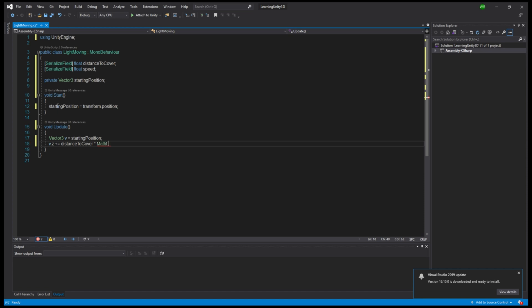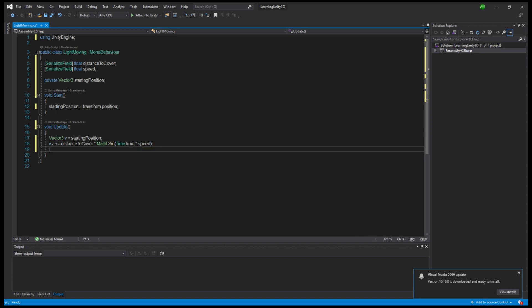Since the value of sinus varies between 1 and minus 1 and we multiply it by distance to cover, we basically move the object to its upper and lower limits. And with a certain velocity as determined by the multiplication of speed over time.time.